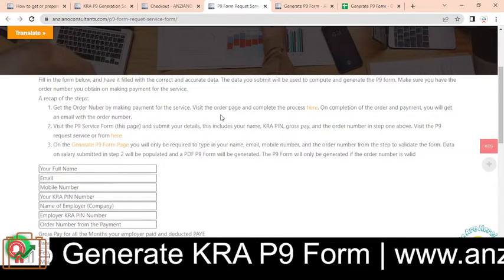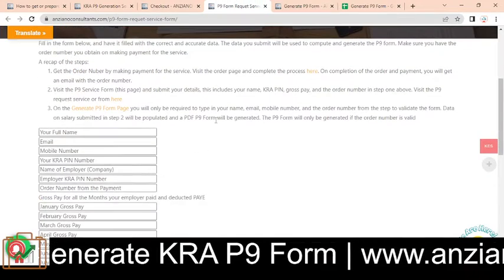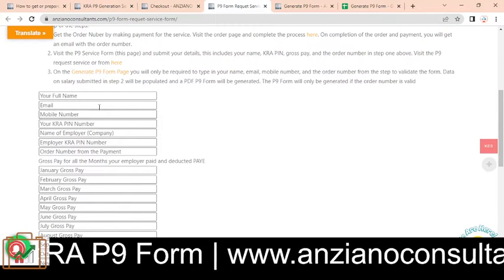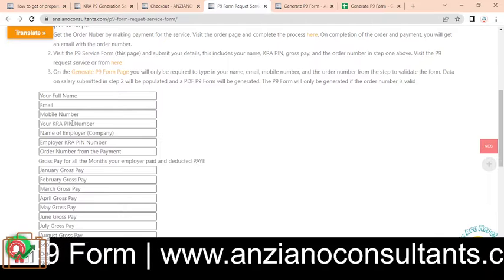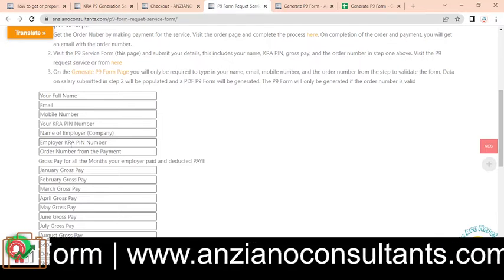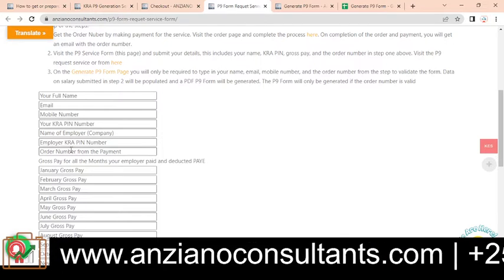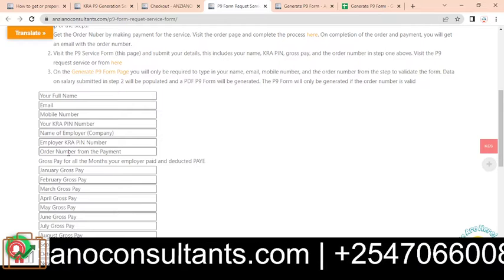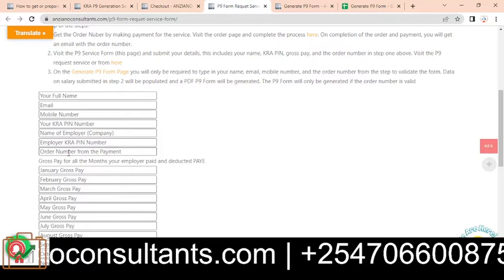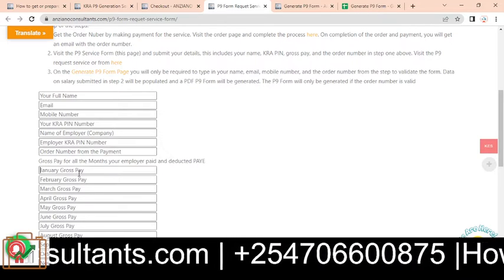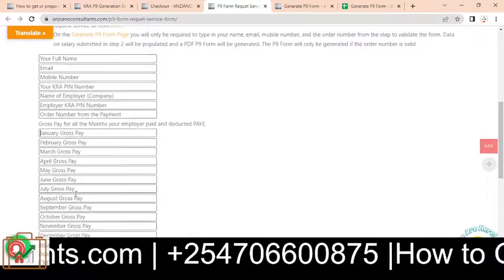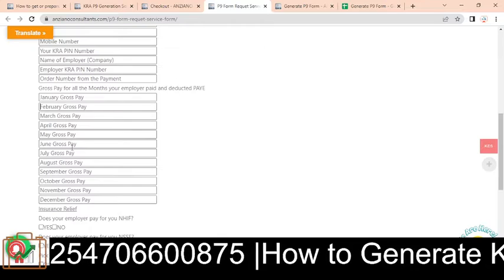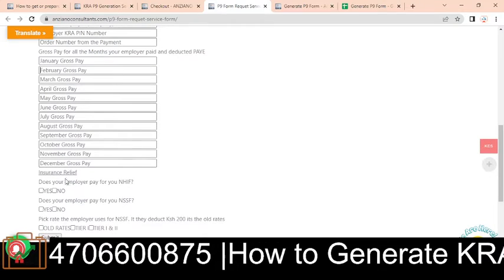Once you get the order number, you'll be at step two, where we have a form that you're supposed to fill in with your details: your name, KRA PIN, your email, mobile number, your employer name, employer KRA PIN number, and then the order number that you got when you paid for the service. Then you feed in details of your gross pay from January to December — this information will be used to generate the P9 form.